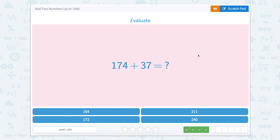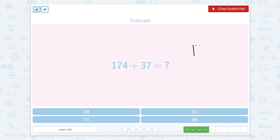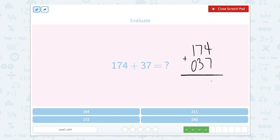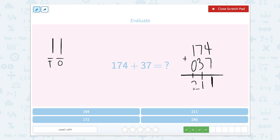Now we have one seventy-four plus thirty-seven. Let's try that with the standard algorithm. Make sure to line it up. We have zero in our hundreds place — you can put that zero if it makes it easier. Four ones plus seven ones equals eleven ones, so we're going to put a one in the ones place and carry a one to the tens place. Now let's add seven plus three plus one: seven plus three is ten, plus one more is eleven. So that's eleven tens — same thing applies, put a one in the tens place and carry a one to our hundreds. One plus one is two, so two hundred eleven.